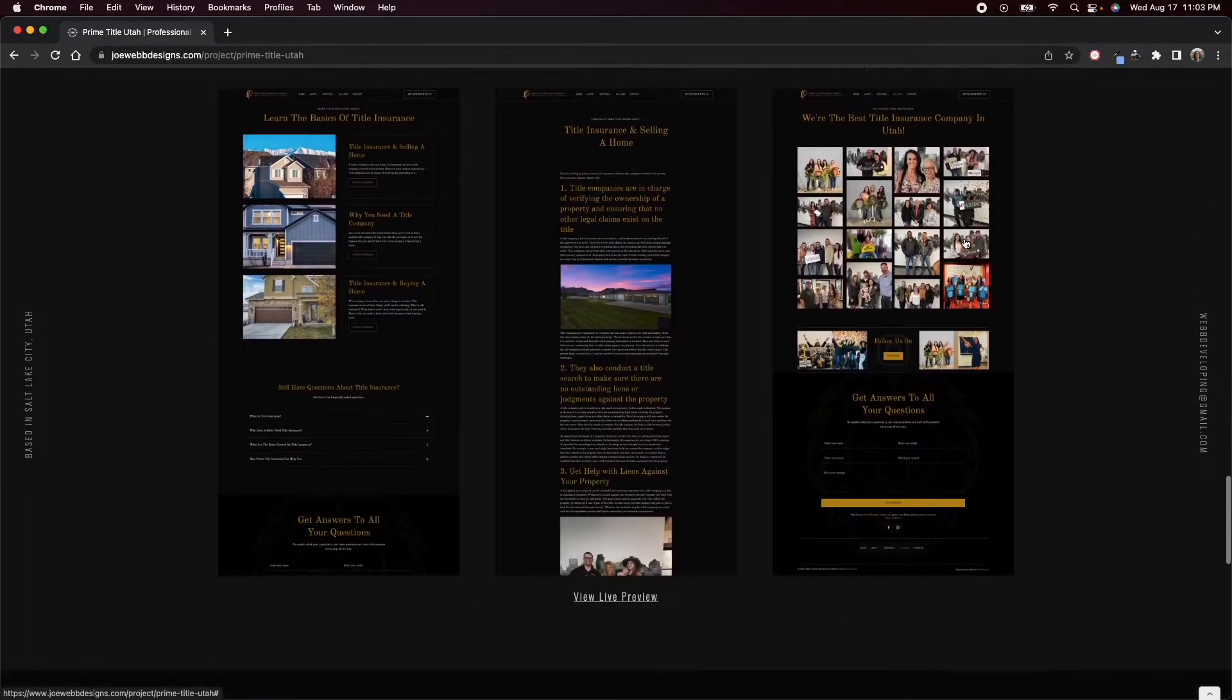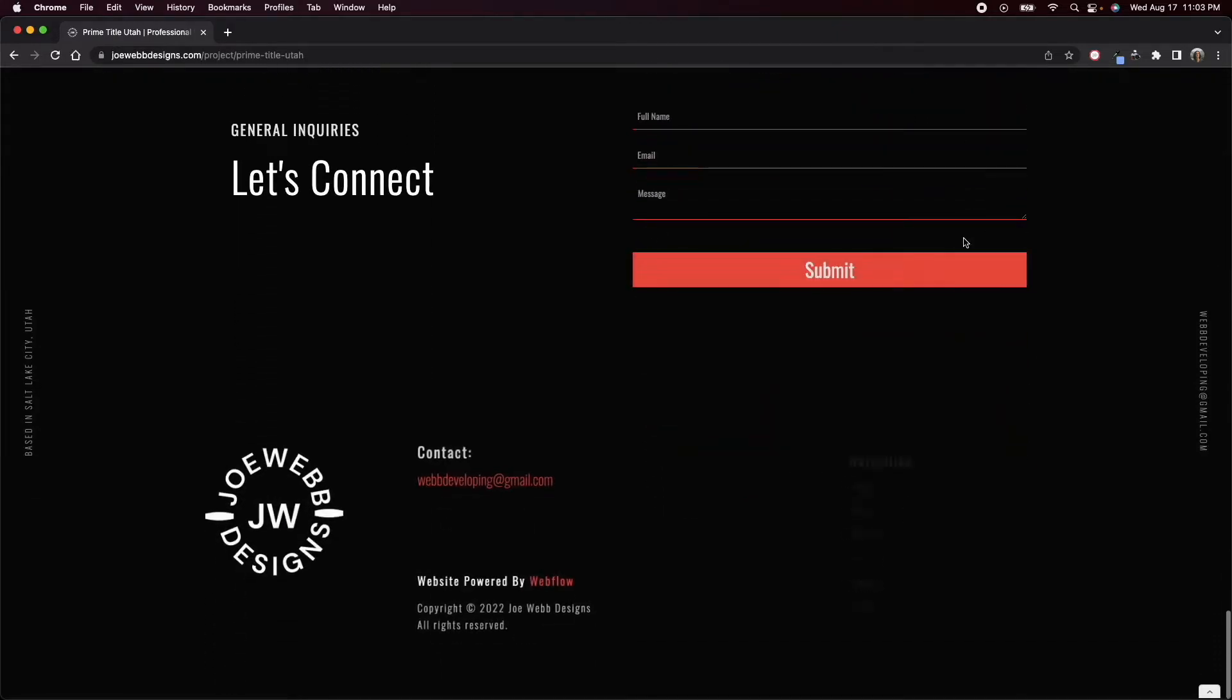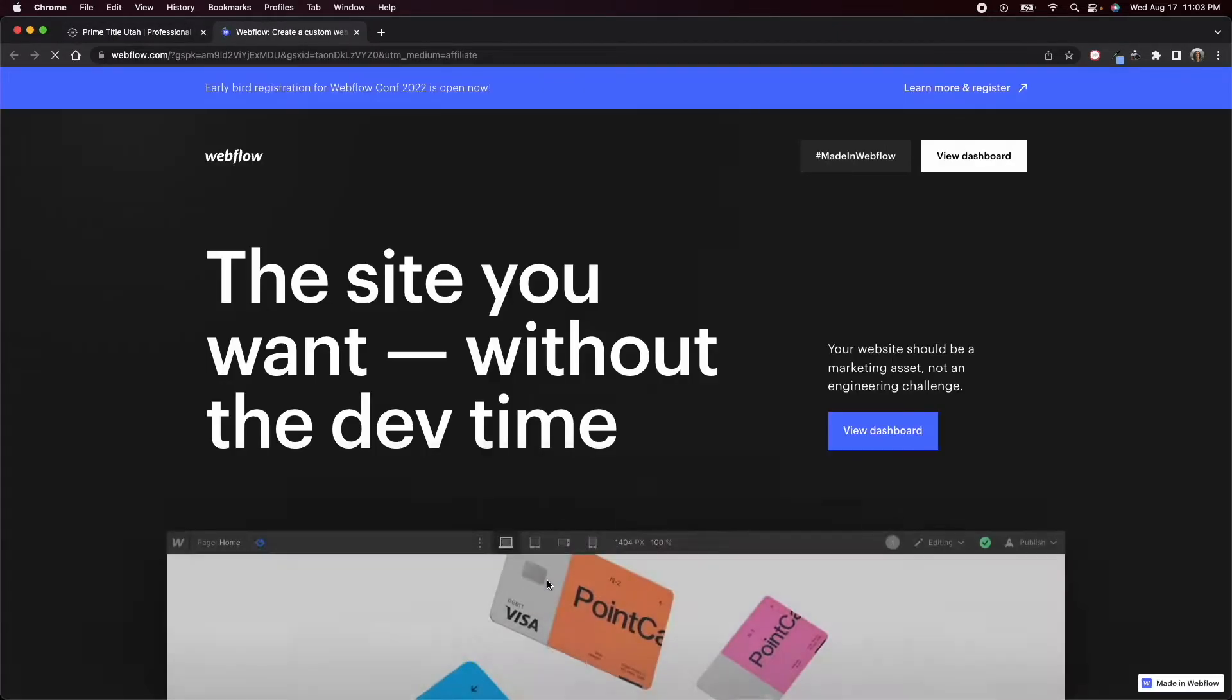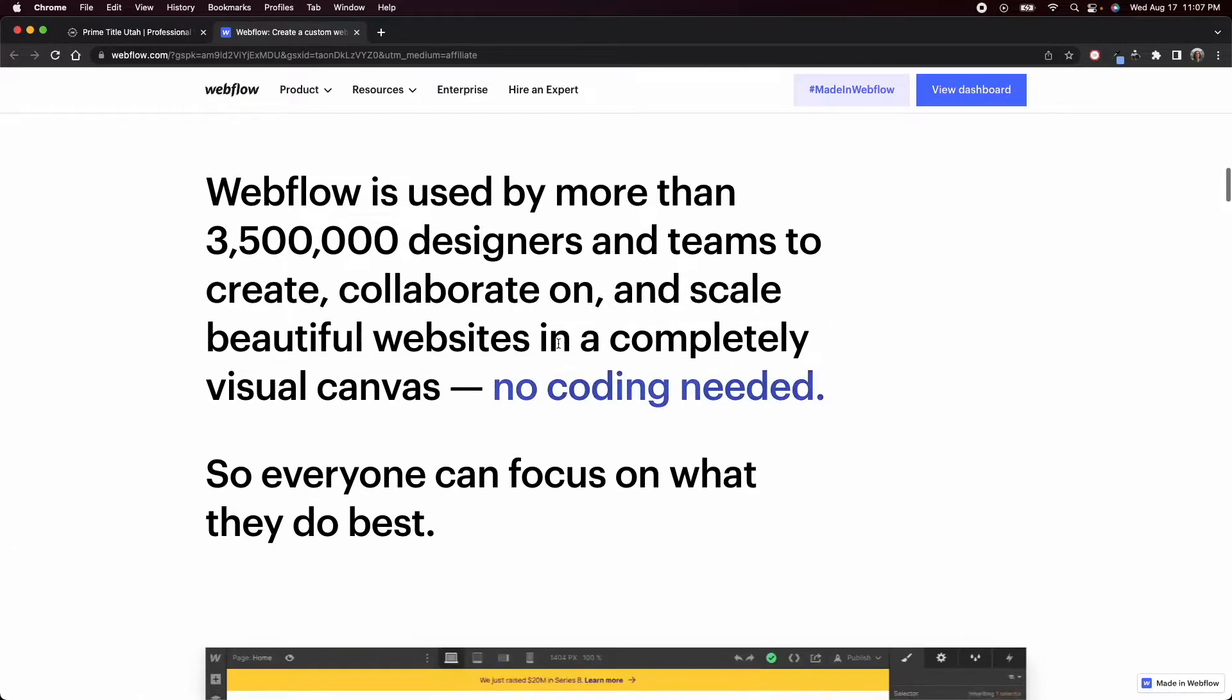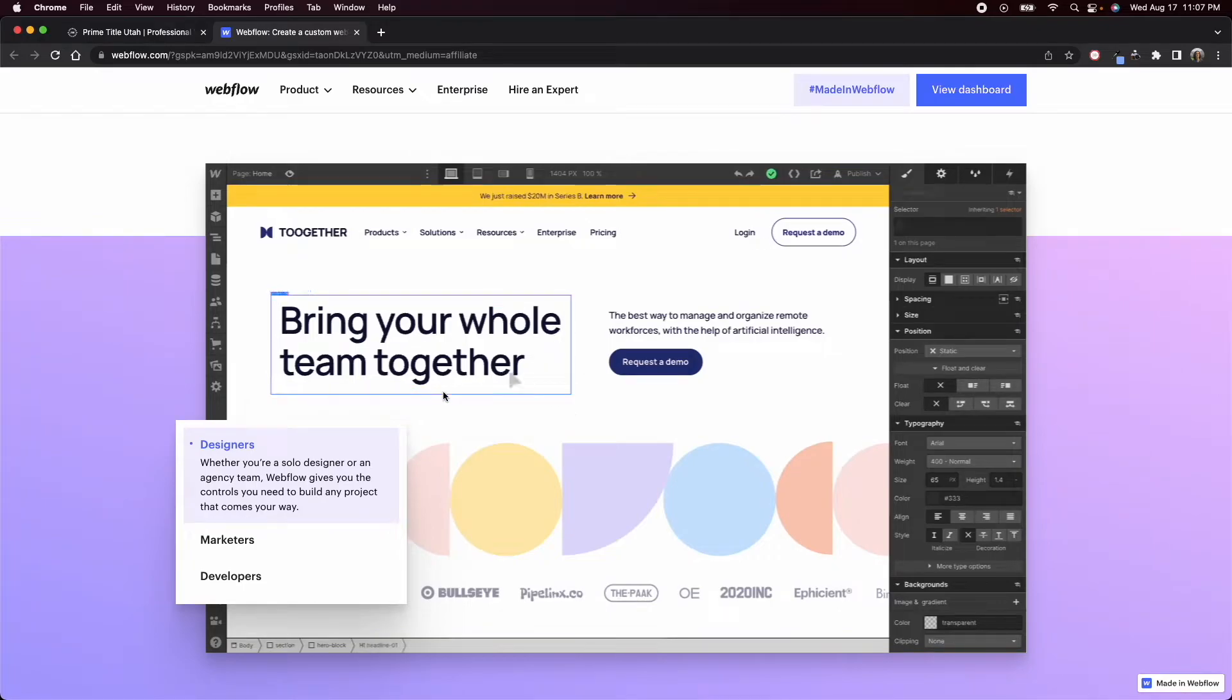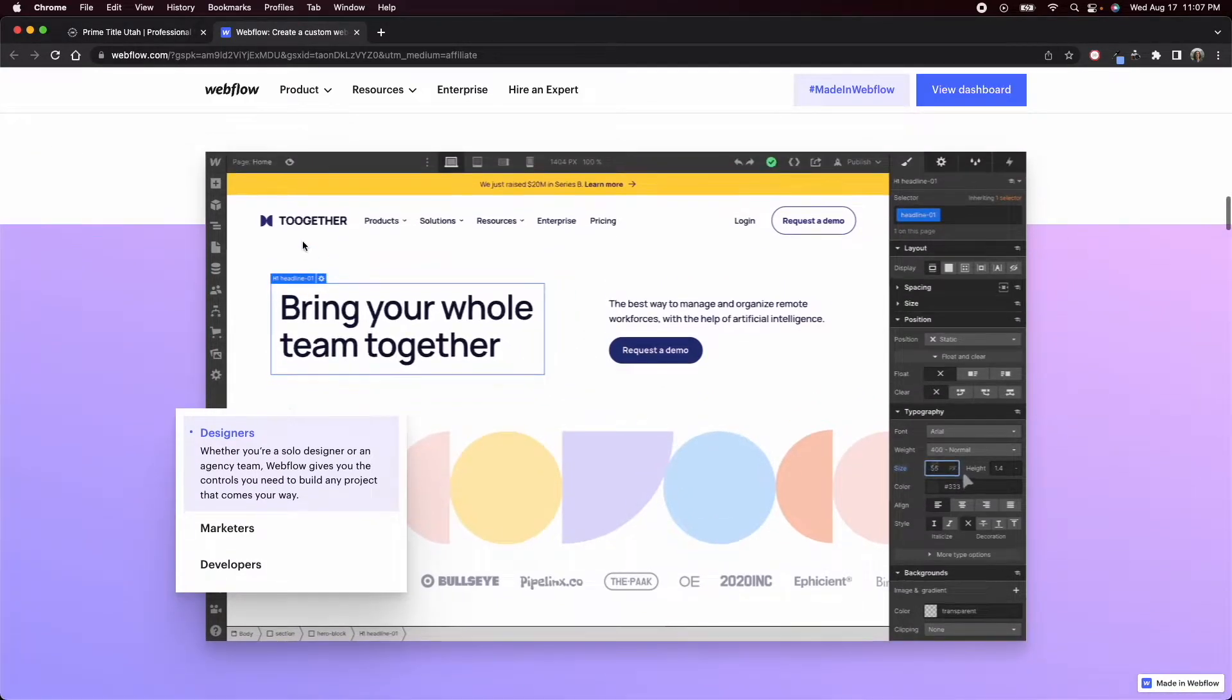Now you might have noticed that this website was built in Webflow. I've mentioned before some of the reasons why I like to use Webflow. One of the things that I just love about it is how much it taught me about HTML and CSS.